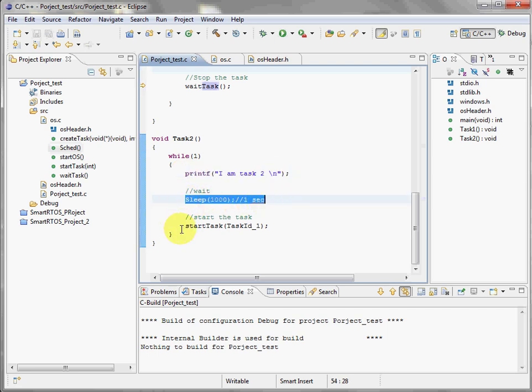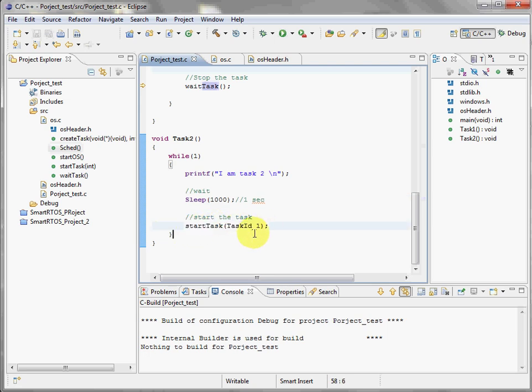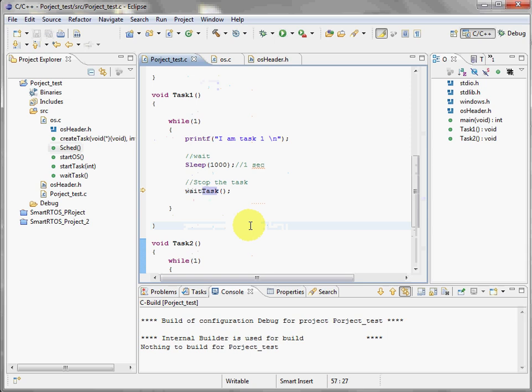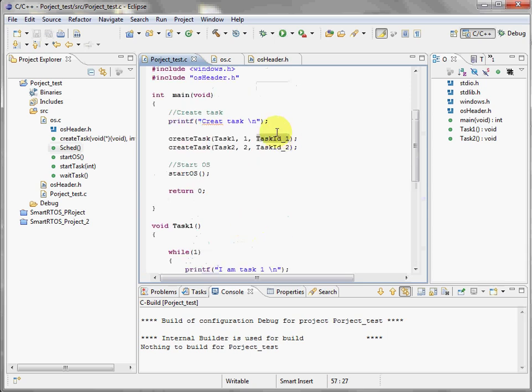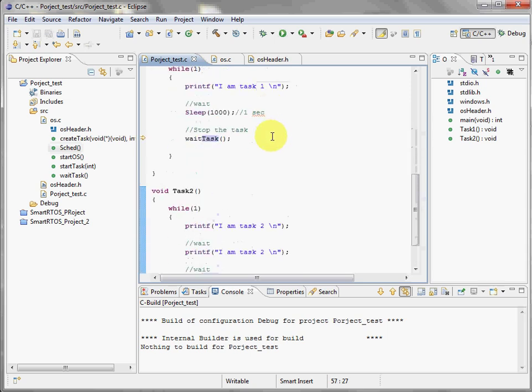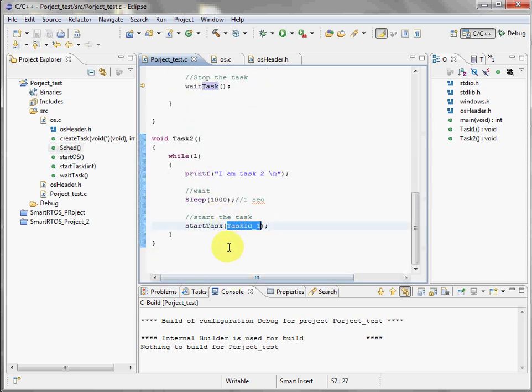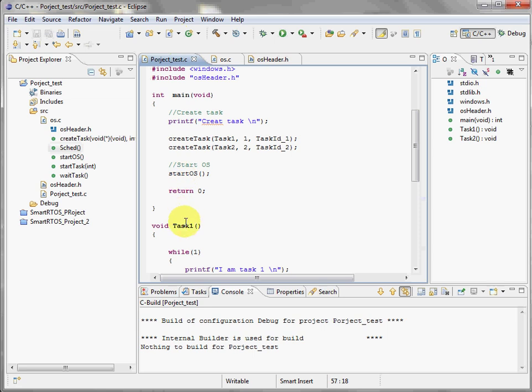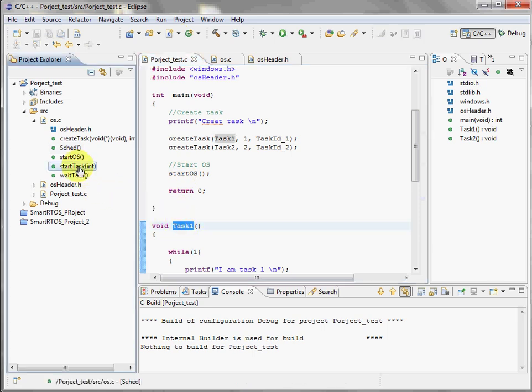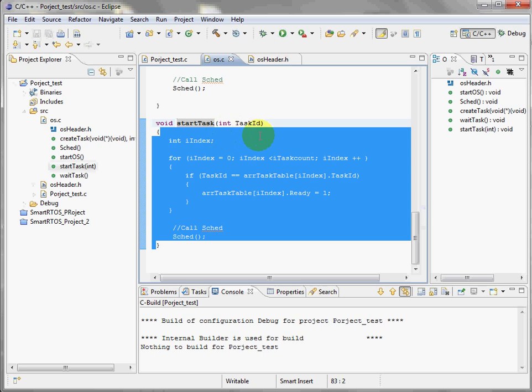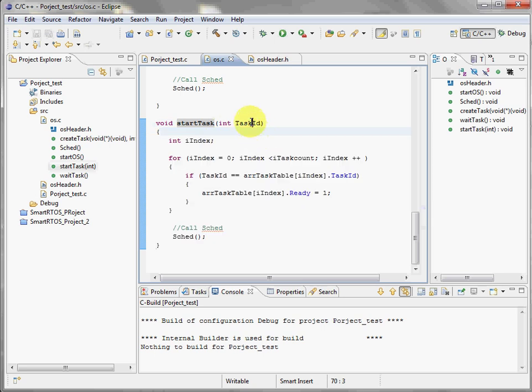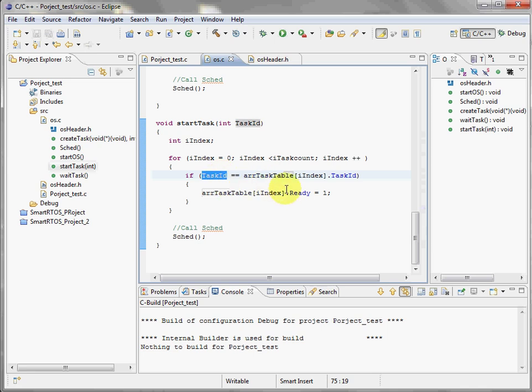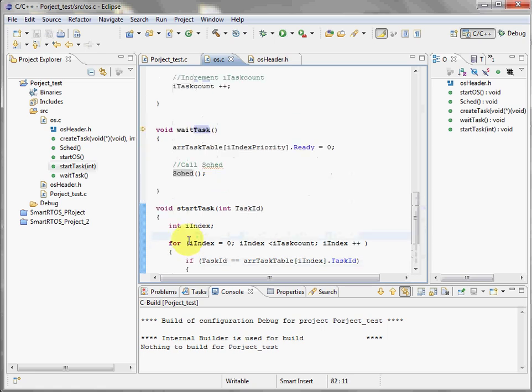If you remember, I told you that we are going to use this ID because we created here, and this ID is just a reference to help the start task to know which task it has to start. That's it. Let's check it. Start task, here we go. I use the ID, so this is this table, until I find the ID, and I am going to put this variable to one and I call the scheduler again.